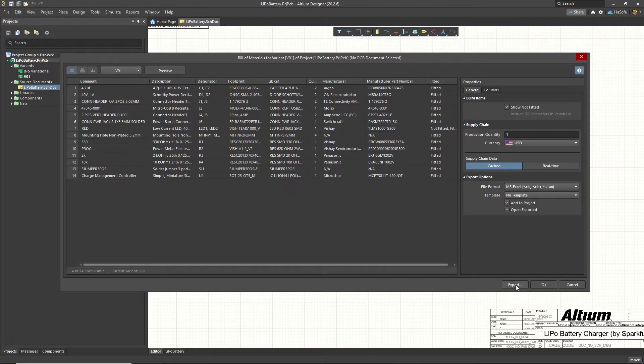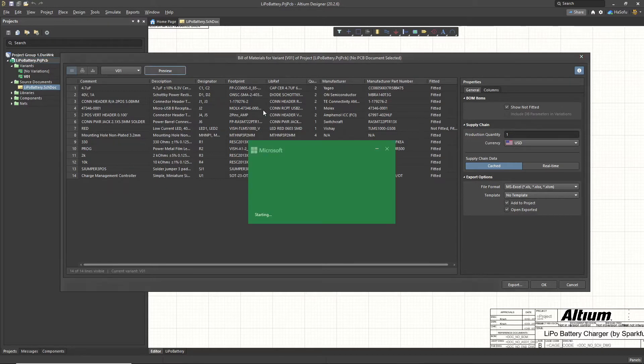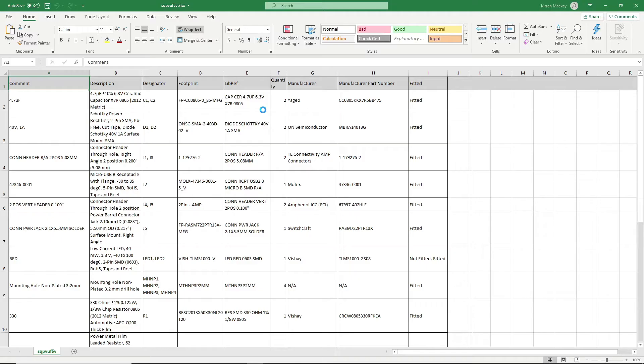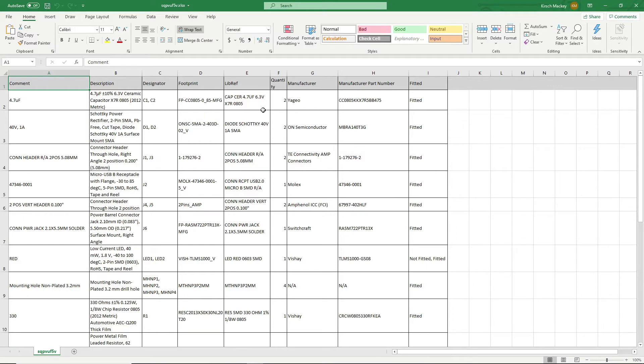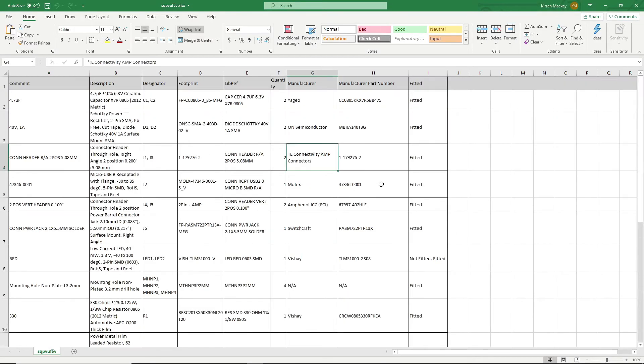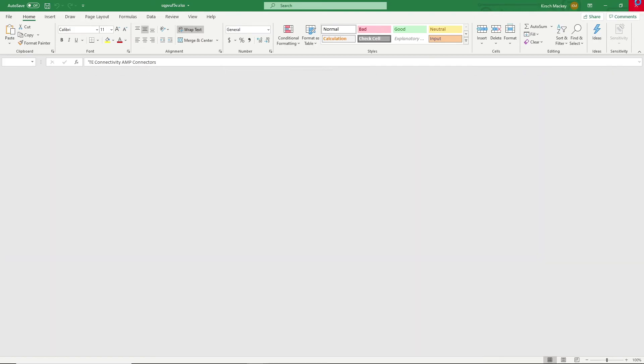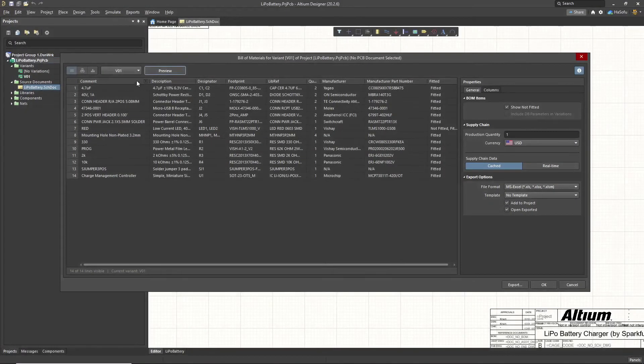So let's go ahead and hit preview. If we do a preview, it opens up in Excel. Yeah, that looks fantastic. So you get to preview everything before you actually generate it and export it.